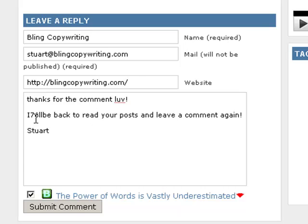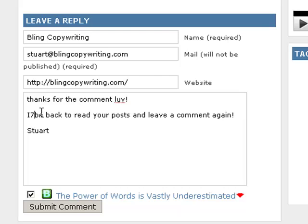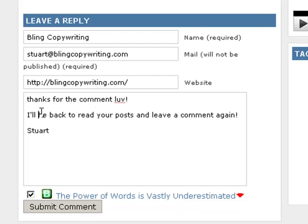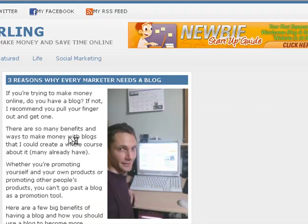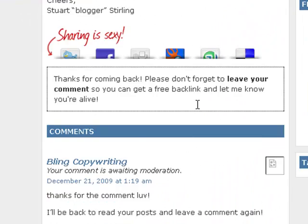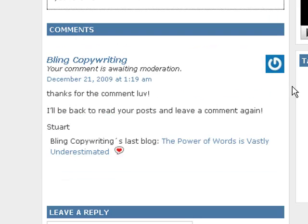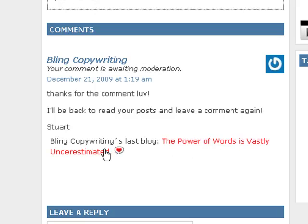And then your name. Don't mind my spelling here. Alright, just submit your comment as you would usually. Once I approve it, it'll show — it might show temporarily. We'll just see. It's waiting in moderation, but this is what it will look like once I approve it. I've got my name, Bling Copywriting, 'Thanks for the comment love.' And then, right after the comment, it has Bling Copywriting's latest blog: 'The Power of Words is Vastly Underestimated.'